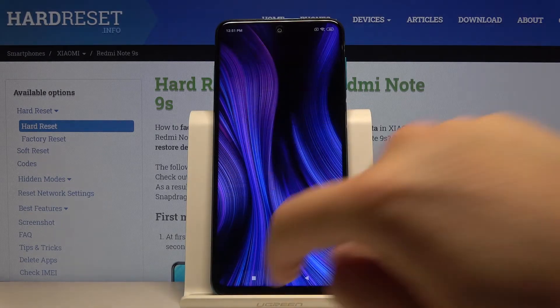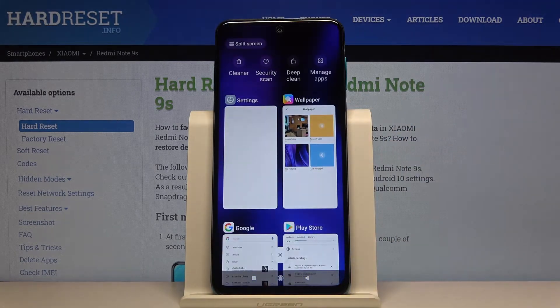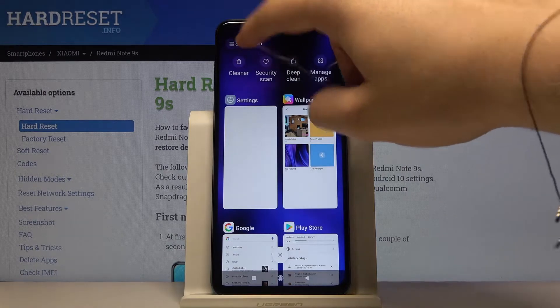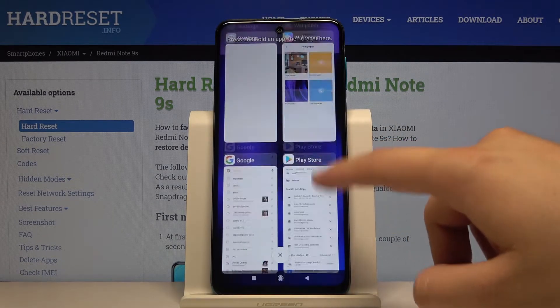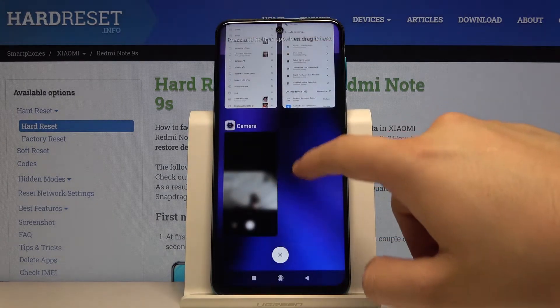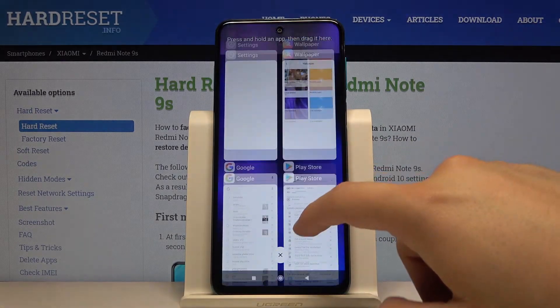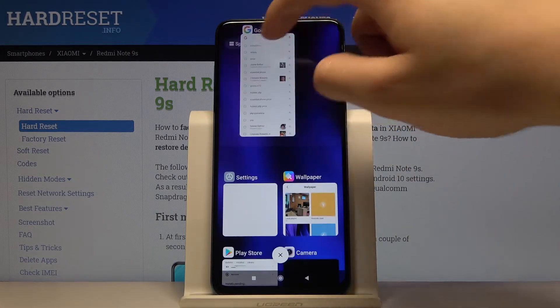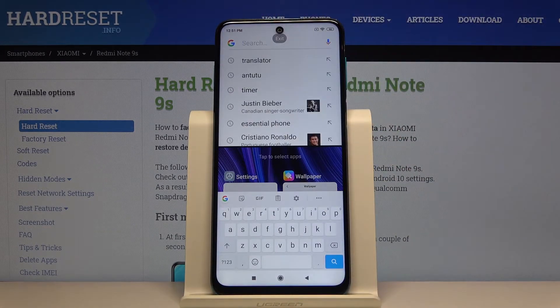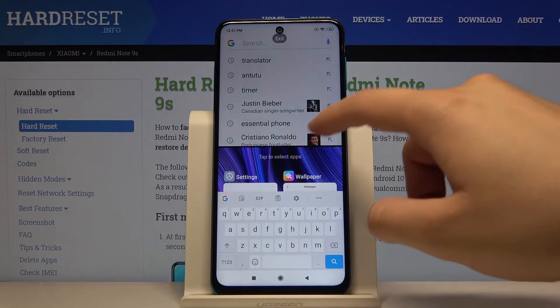Click on this button, then tap on the split screen option. Let's open our Google Chrome — it is right here.